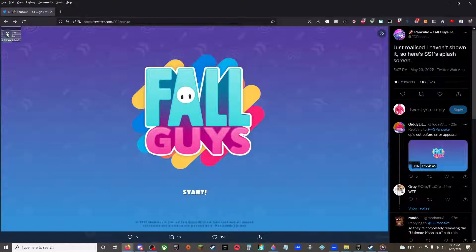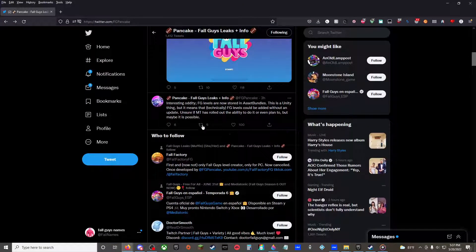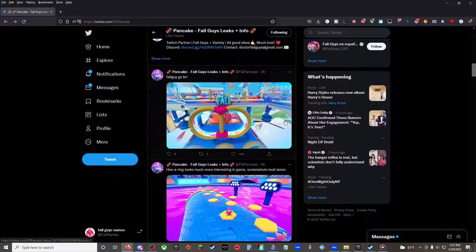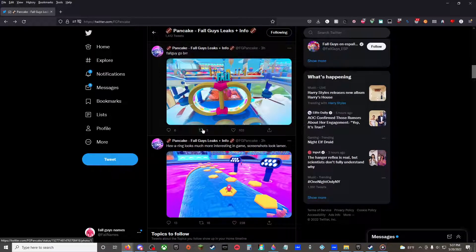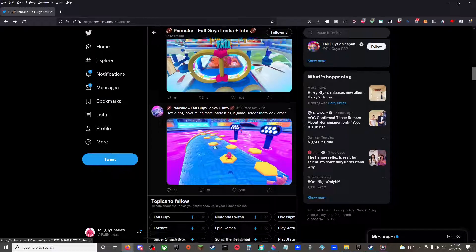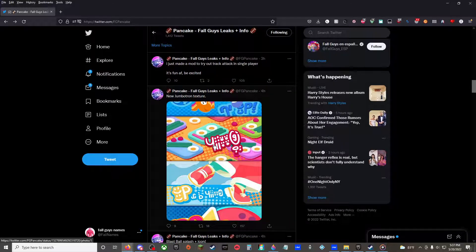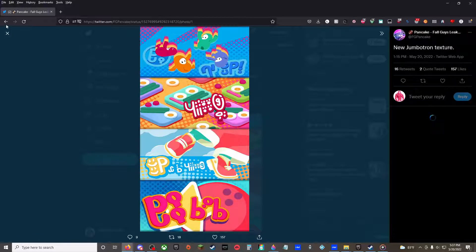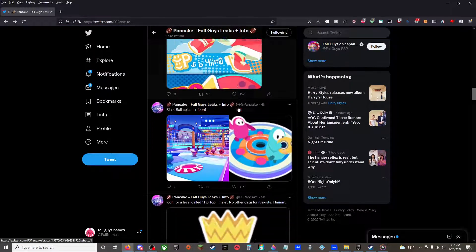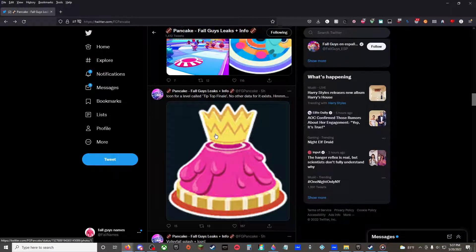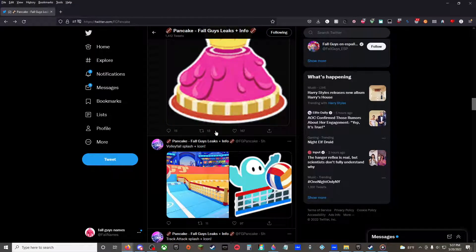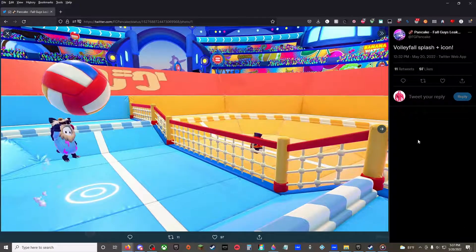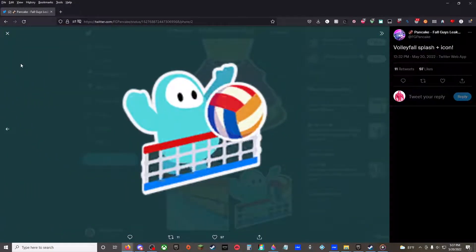Interesting oddity of g-levels in a store and asset bundles. Buggy gopher, hexa ring image, jumbotron texture, blast ball splash and icon, tip top finale with no other data, volley fall splash plus icon.